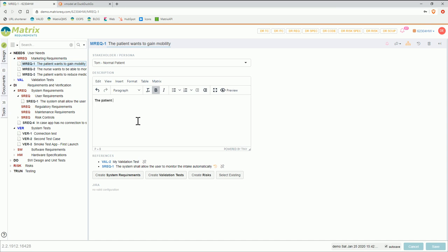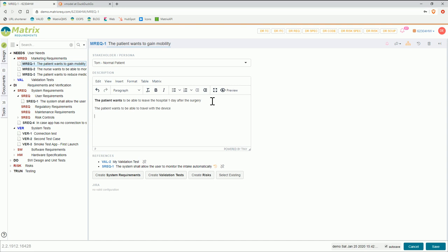And then in the description you can add more detail. What you should add here is everything which makes it testable and verifiable. What does it mean to gain mobility? It could be: a patient wants to be able to leave the hospital one day after the surgery — that's something which can be tested. Or the patient wants to be able to travel. Like this you can detail a bit more what you actually mean by gaining mobility, and that will later help you to do your validation tests.